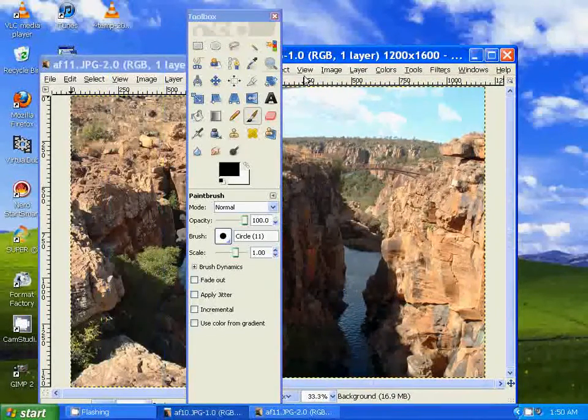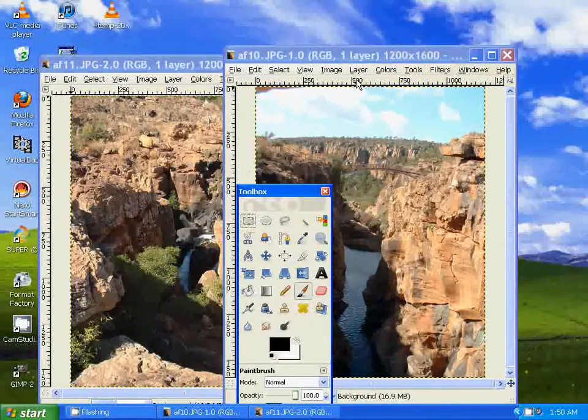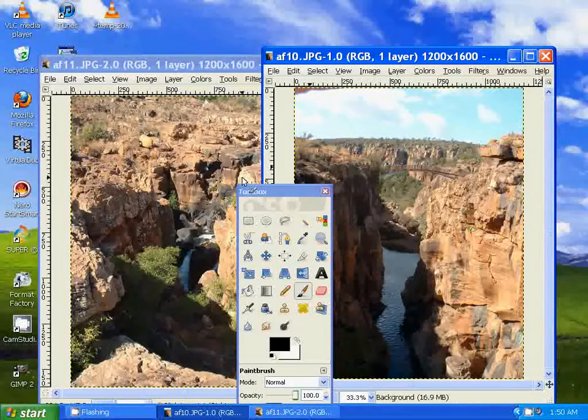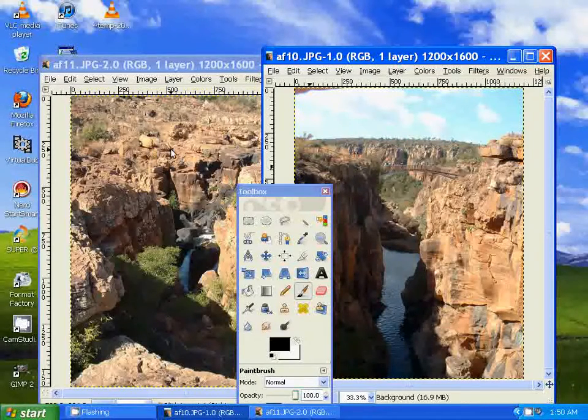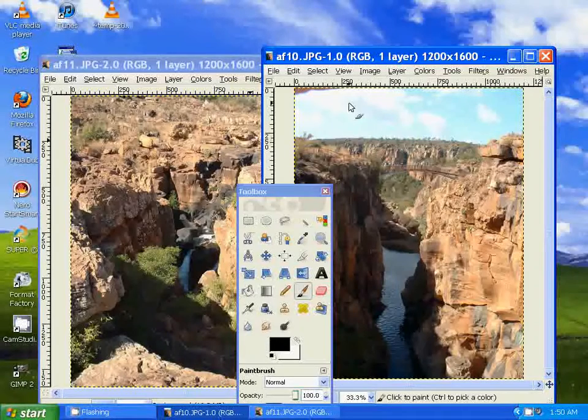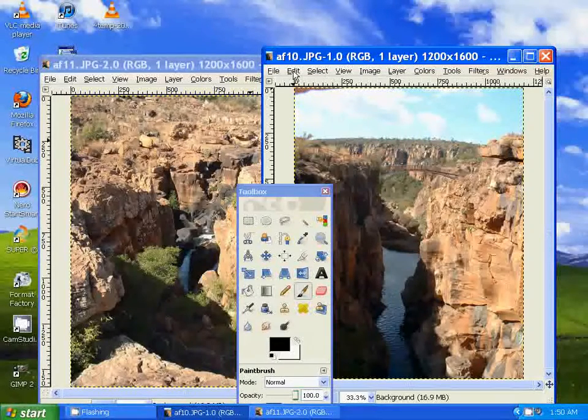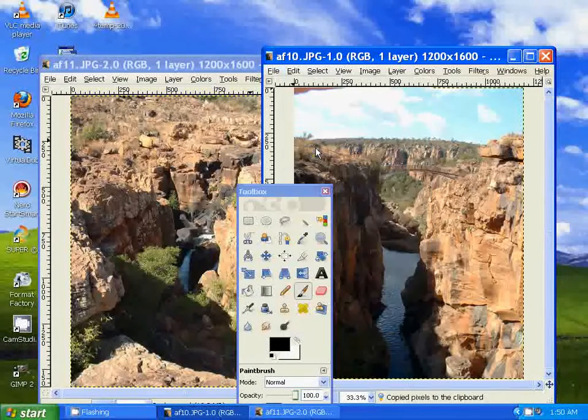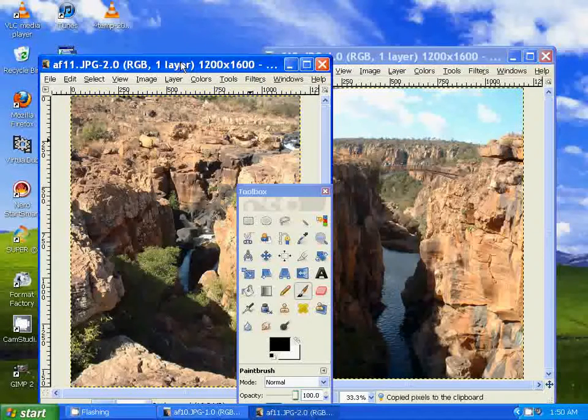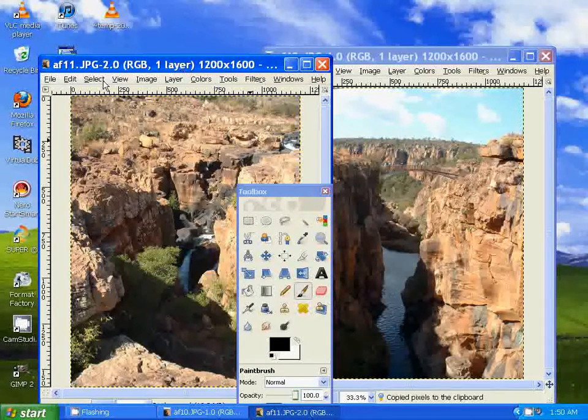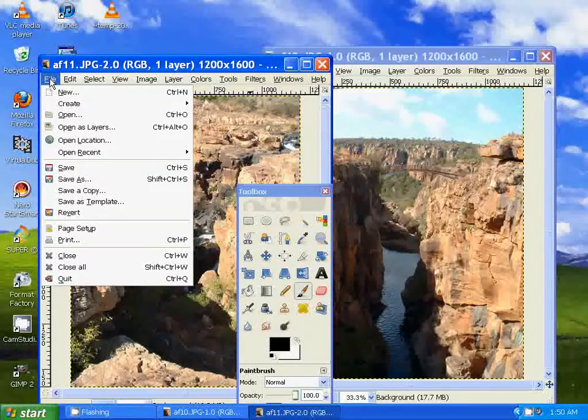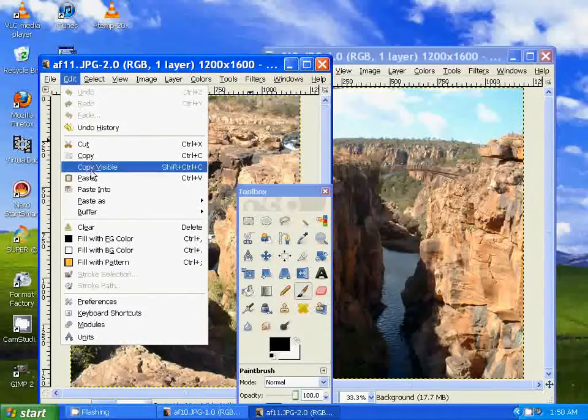So let's say we want to combine this photo with this one, we want this to be on the right of this one, together. So all we have to do is go to Edit, Copy, and let's go to this photo right here, and go to Edit, Paste.